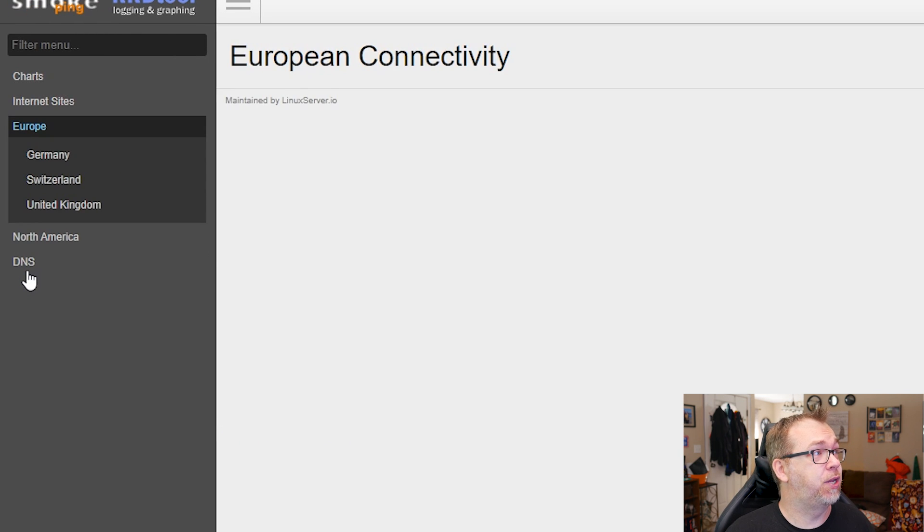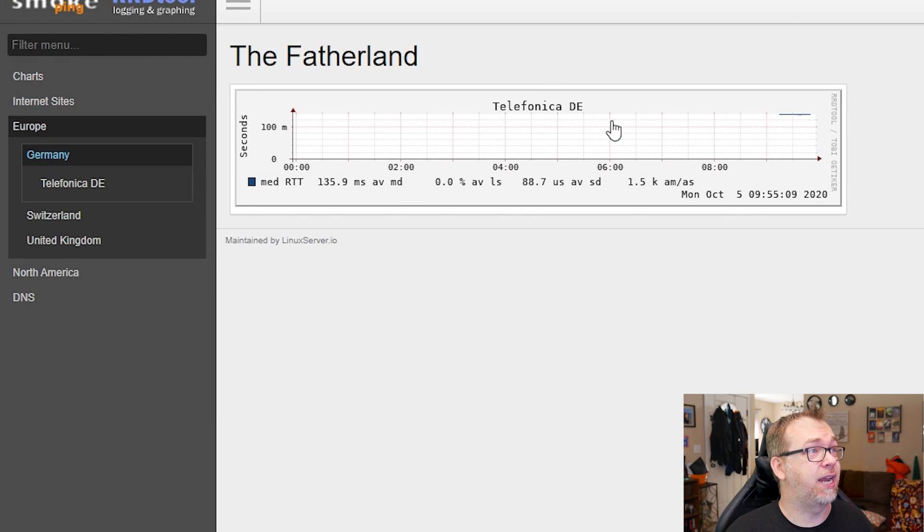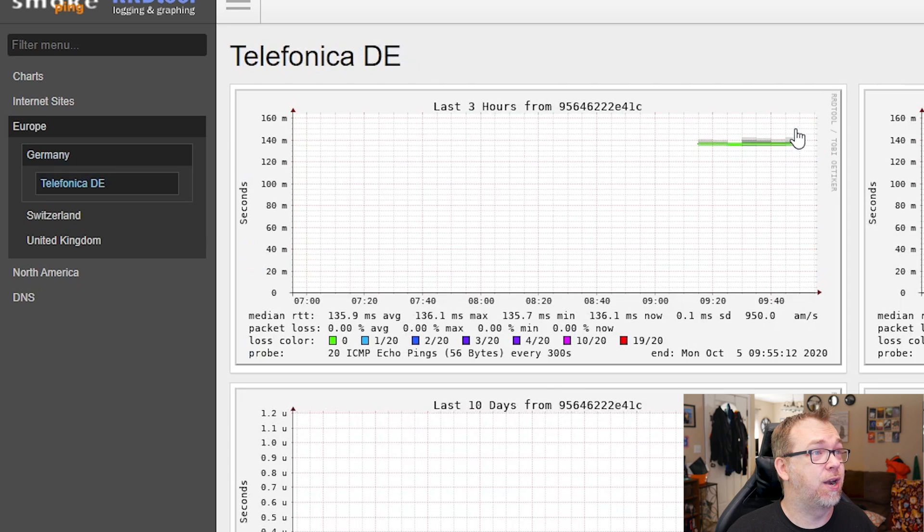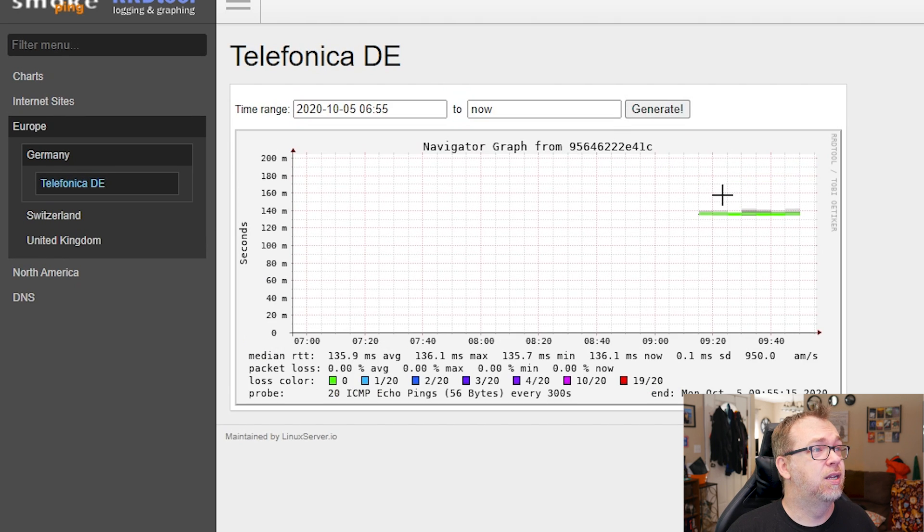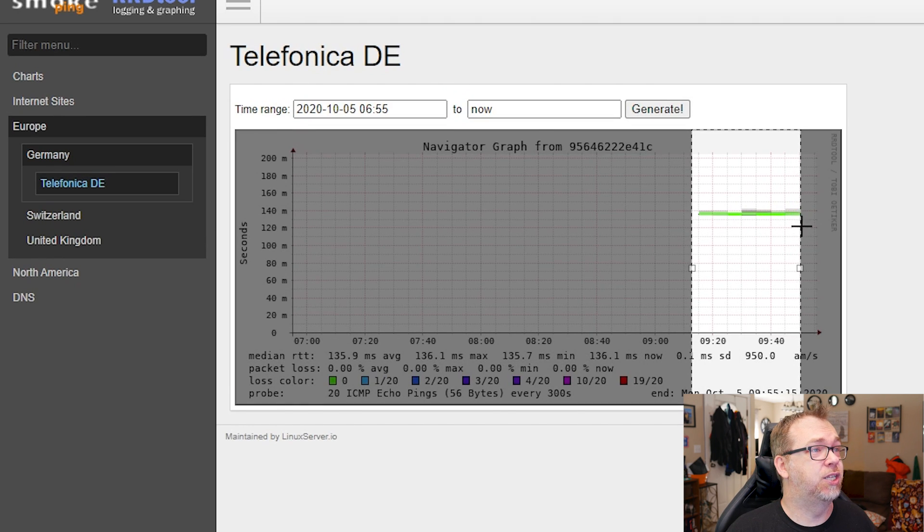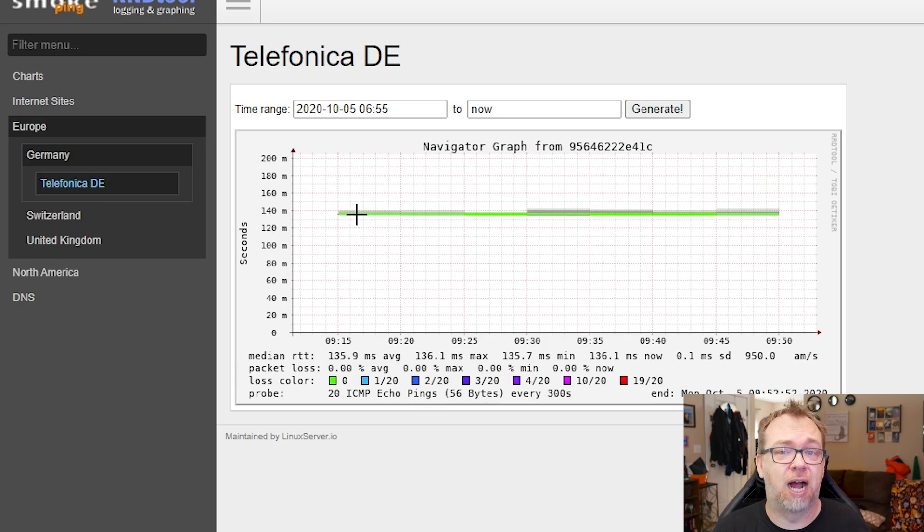You can also jump over to Europe, take a look at Germany. Looks like I'm getting about 120, 125, maybe 140 there. You know, we can really zoom in on this area here, looks like about 135. So this is just kind of a cool way to keep tabs on your internet connection latency speed for different servers around the world.